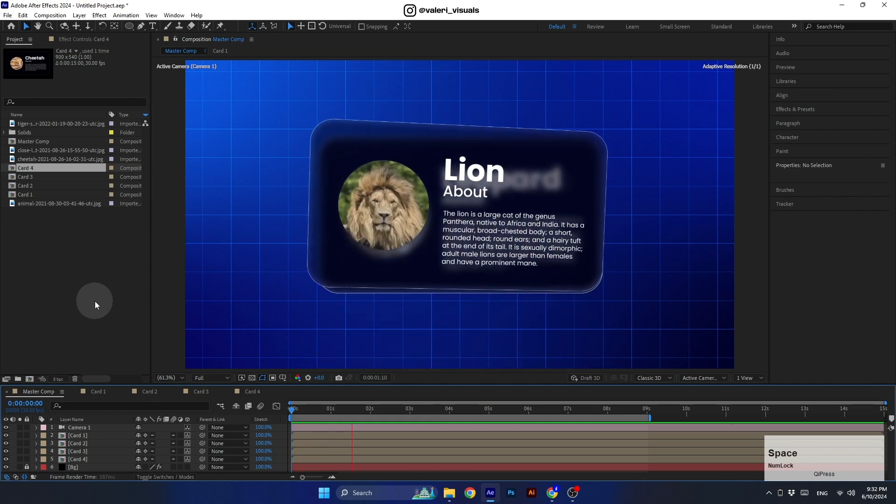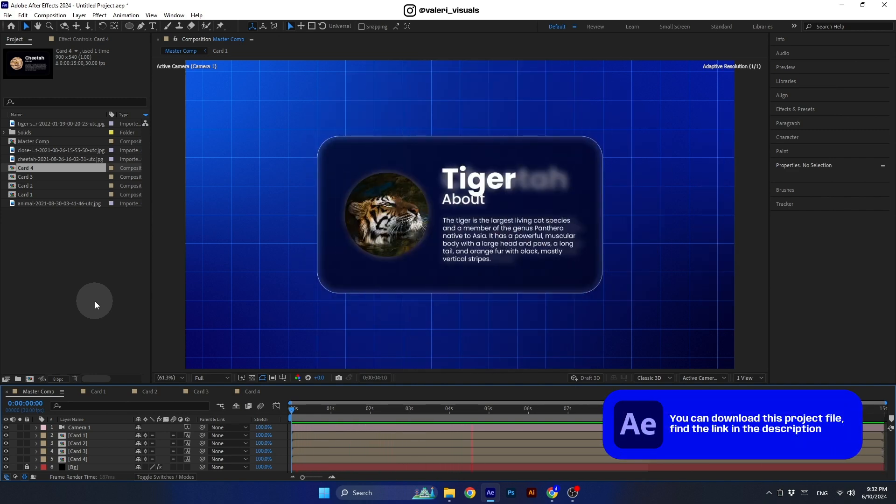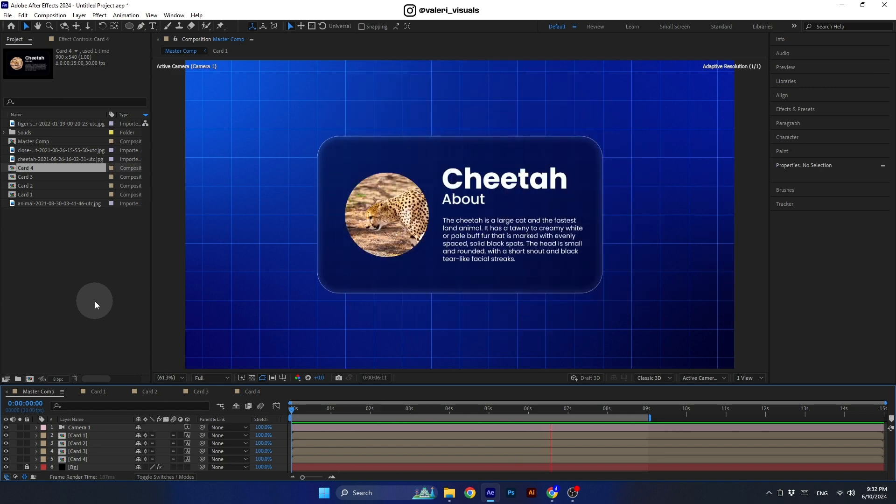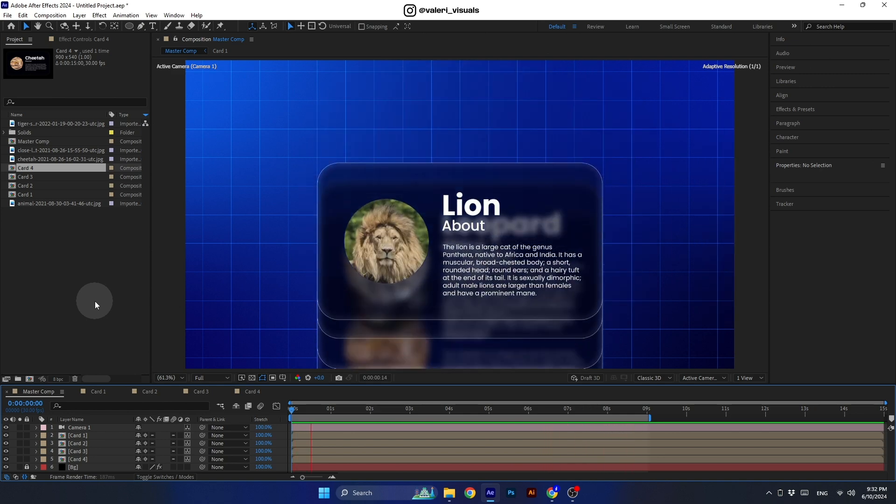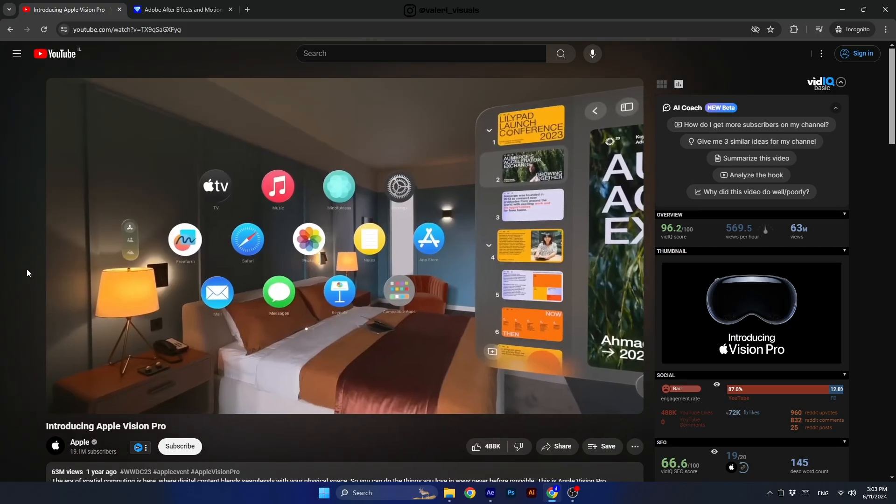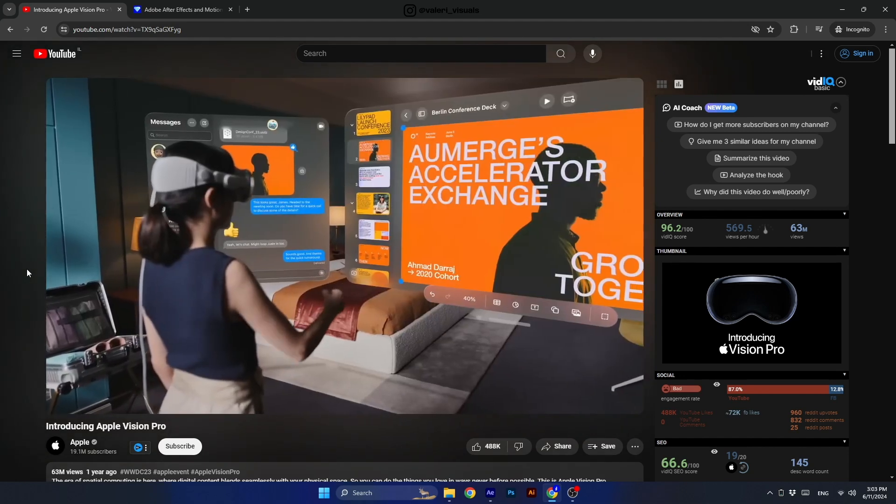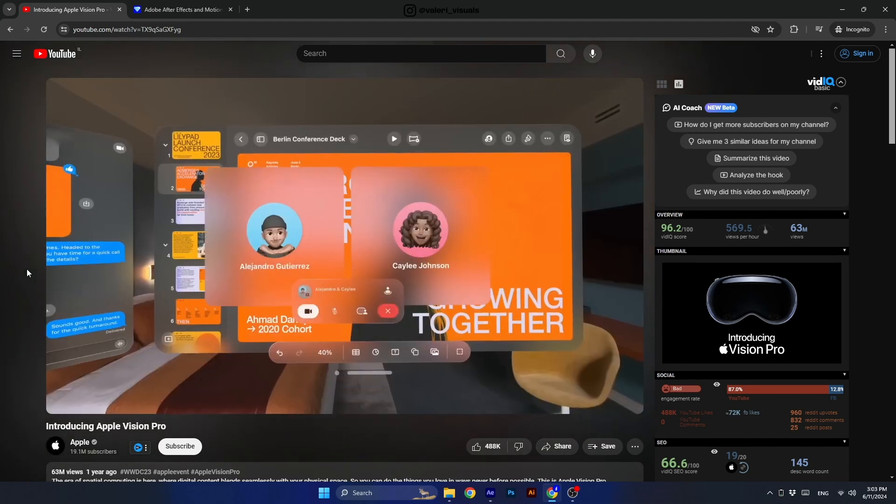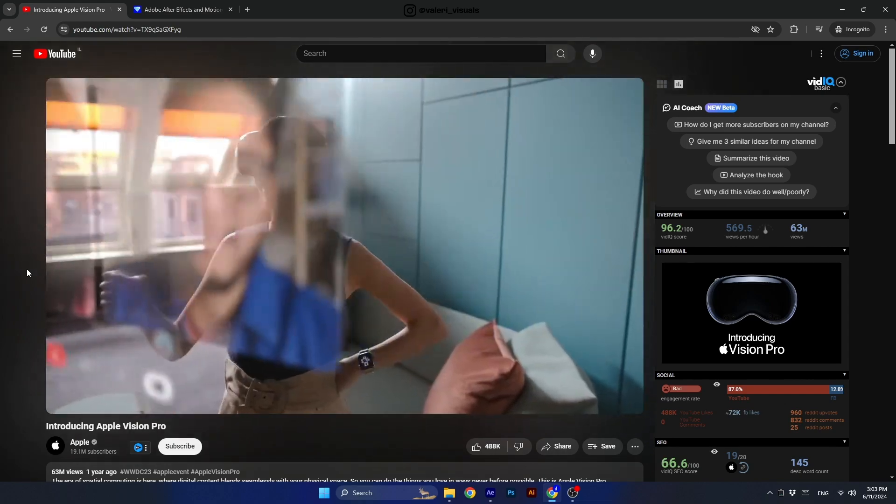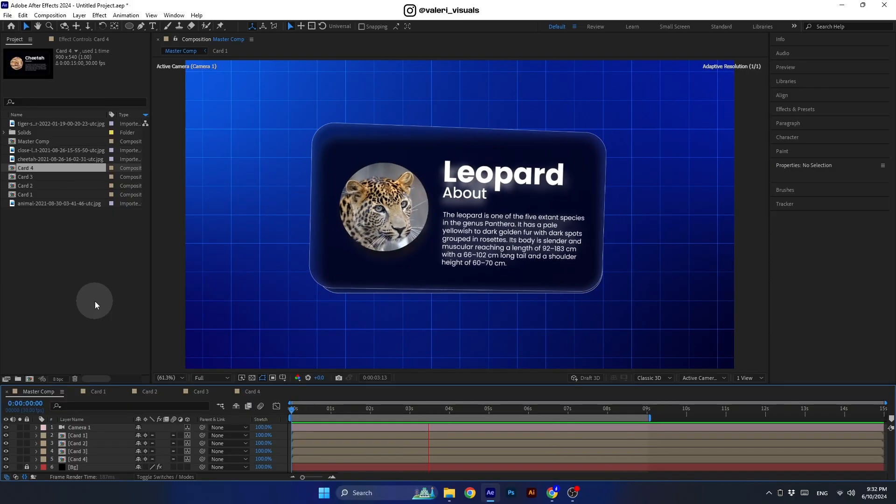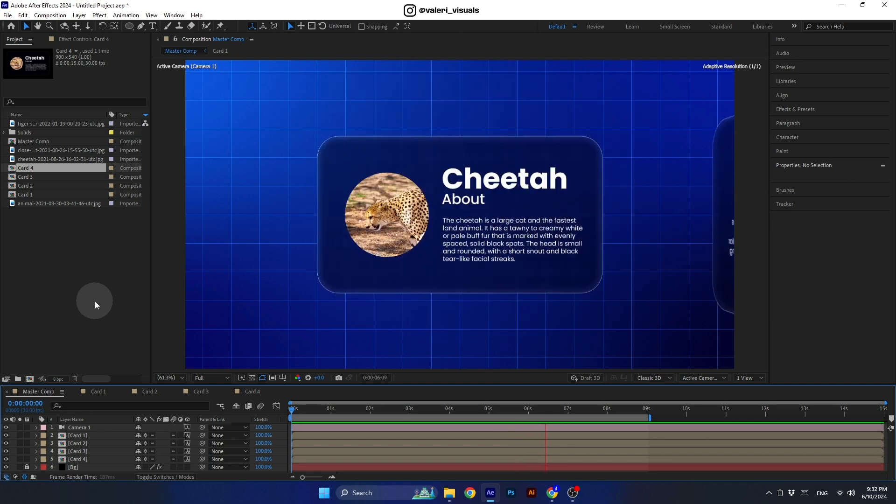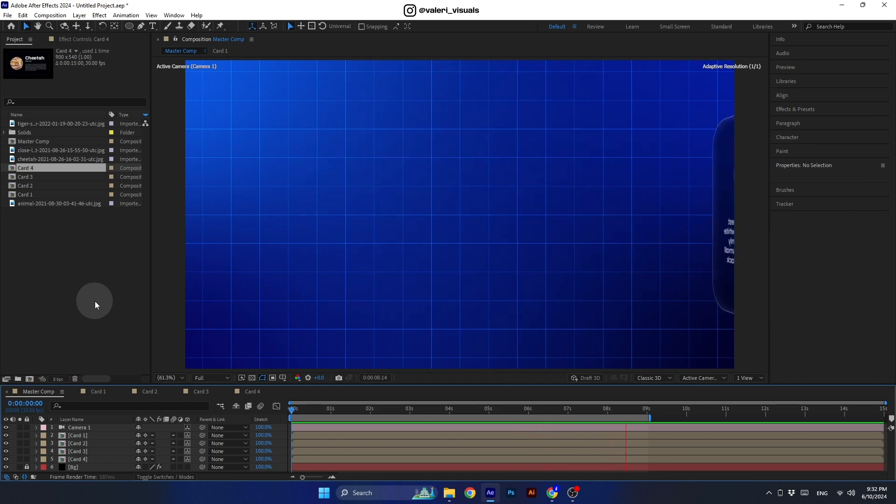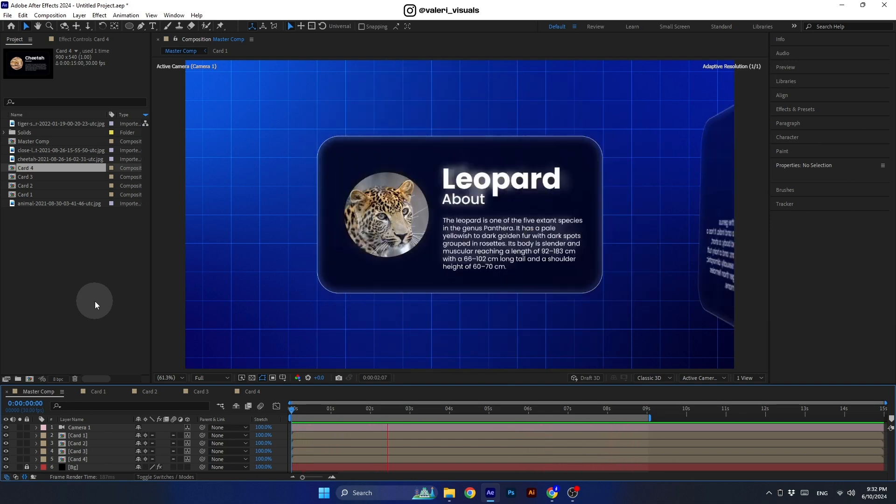Hey everyone, today we are going to create another super cool card swipe animation, and this time we will create it in a unique style inspired by the Apple Vision UI design. This design mostly focuses on a blurry transparent design, so today we will learn how to make these cards as 3D layers and how to animate them in a smooth rotational motion. With that said, let's get started.